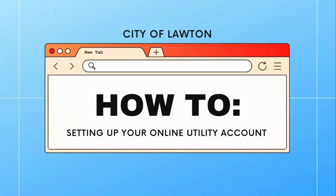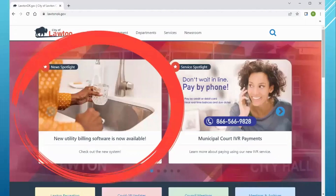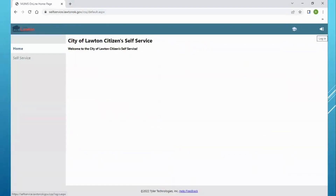Welcome to the City of Lawton How-To: Setting Up Your Online Utility Account. We'll start at the City of Lawton homepage — you'll see the URL at the top, lawtonok.gov. On the homepage, you'll see the new spotlight for the new utility billing software. Once you click this, you'll be led to a page that gives you a link to the City of Lawton Citizen Self-Service.